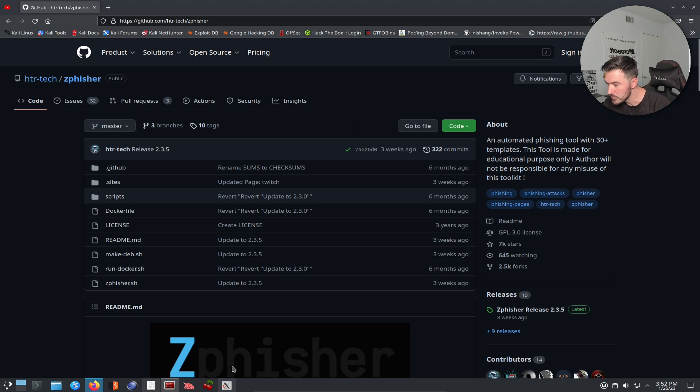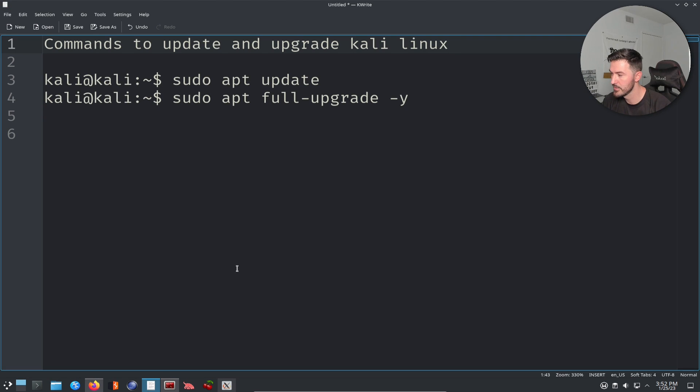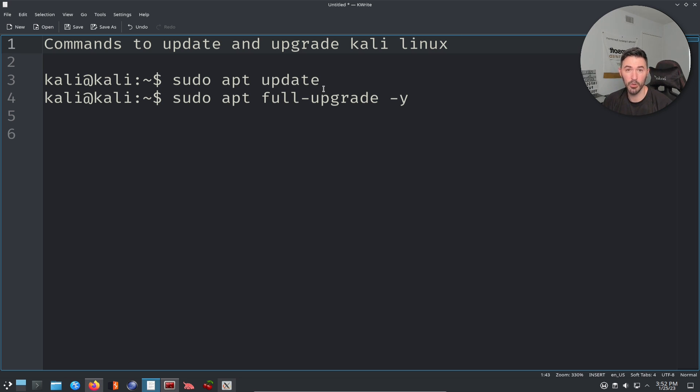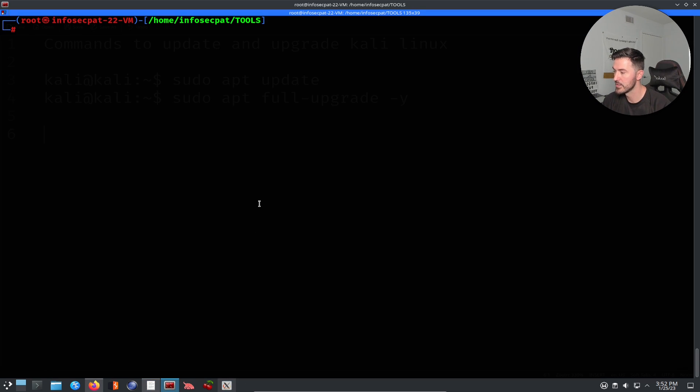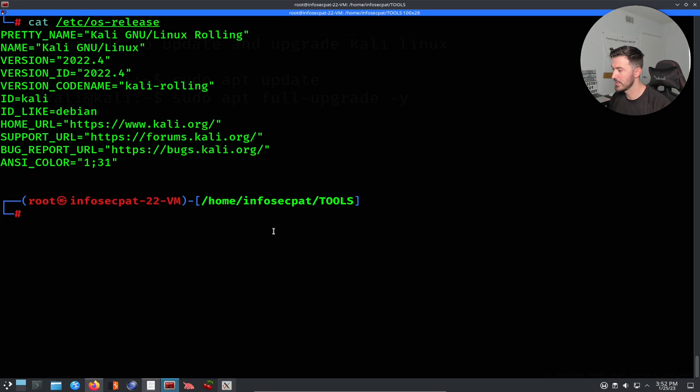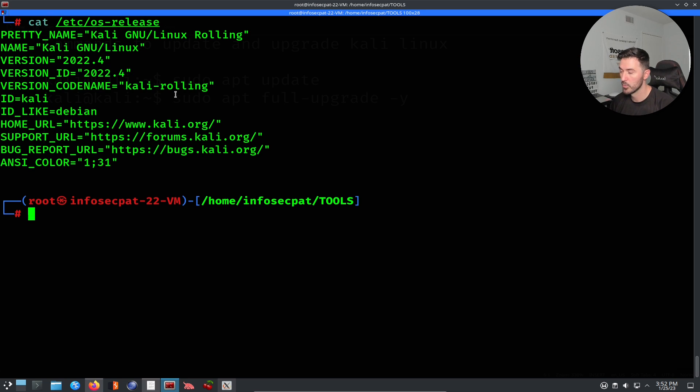So before anything, these are two commands I would run. I just put them here so they're easy. I already did it. You can do a sudo apt update to update all your repositories to make sure everything's up to date, and then you can do a full upgrade. So what we can do is I can cat my OS release and I can see that I'm up to 2022.4, which I'm good to go.